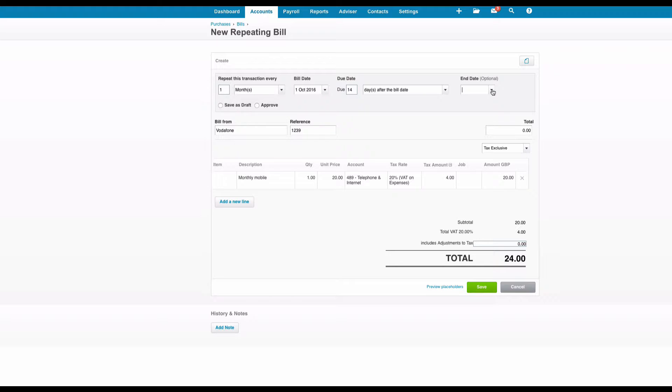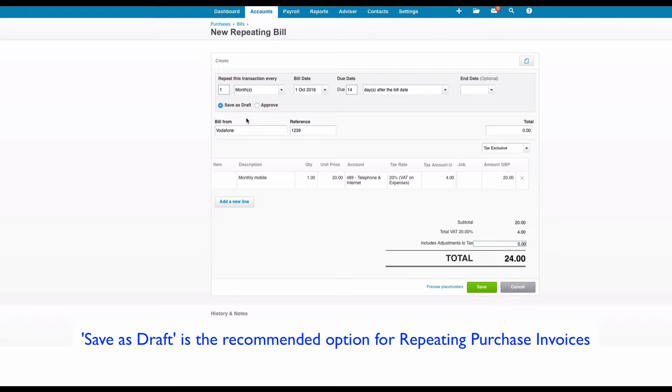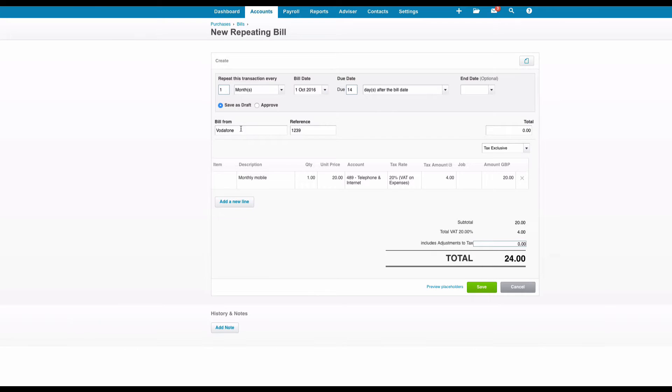If it's ongoing we can leave that and then we've got two options: save as draft or approve. For purchase invoices I would always say only go for save as draft because you want to make sure that you actually receive the invoice before you approve it. So it's from Vodafone.